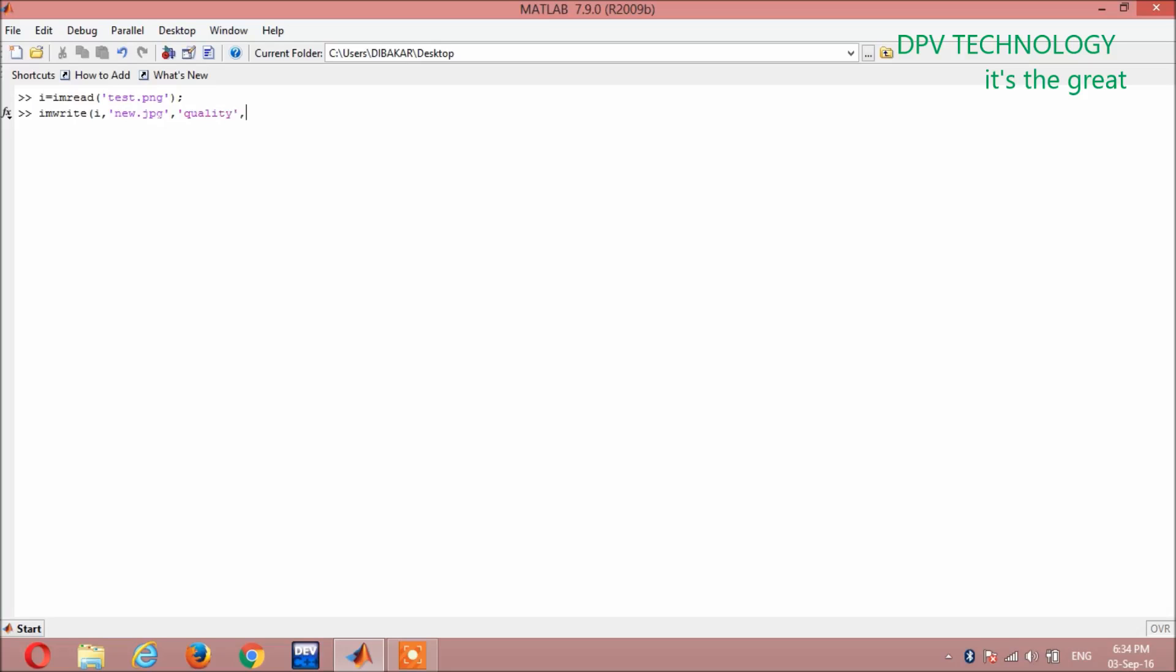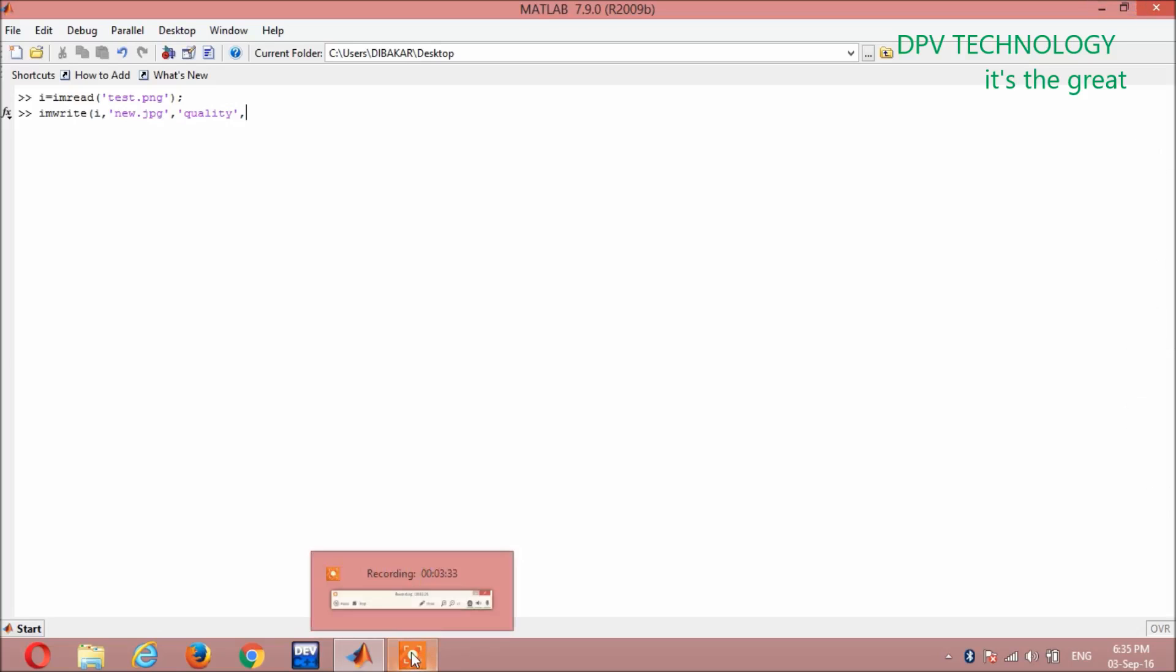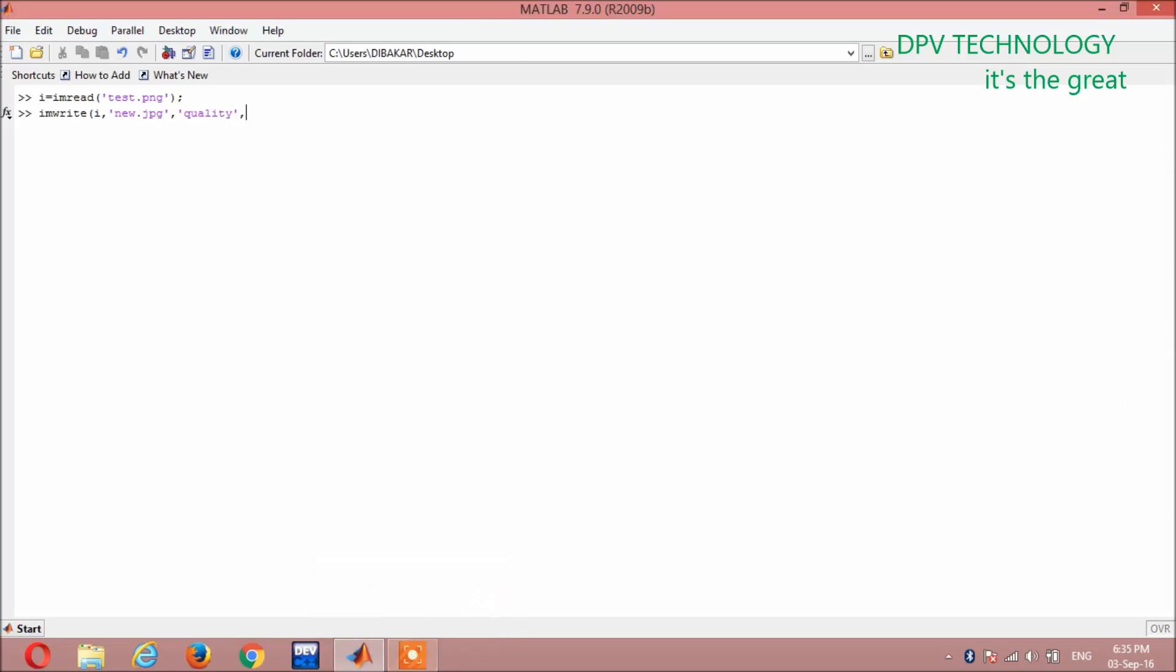Then after that you have to put here any integer in between 1 and 100. The lower the value of the integer, the lower will be the size of your file. Your compression will also increase when you decrease the integer value.